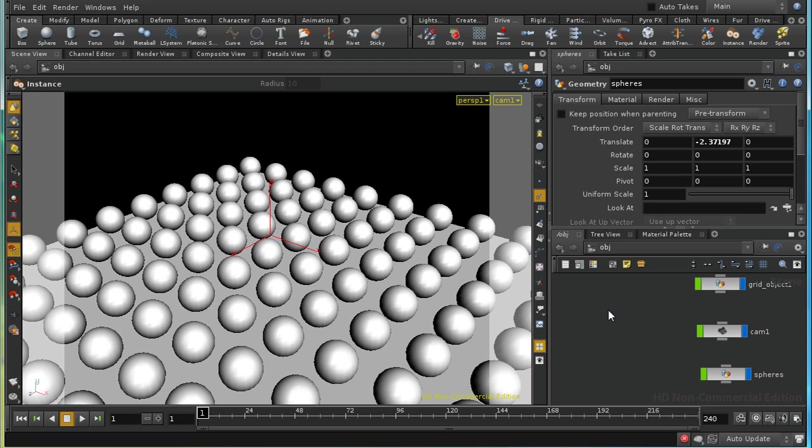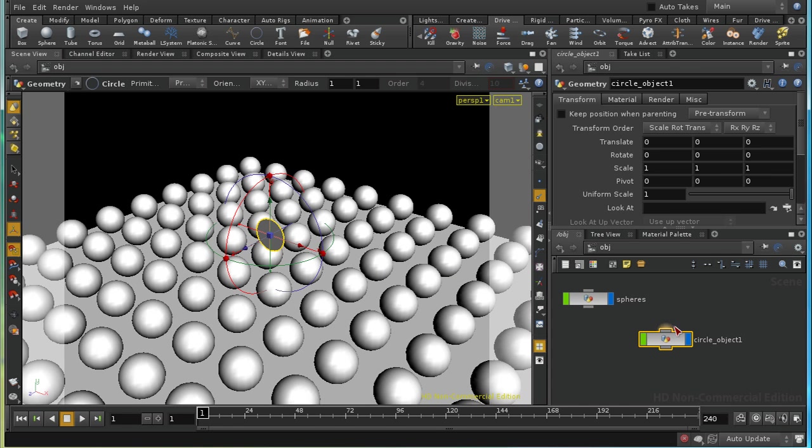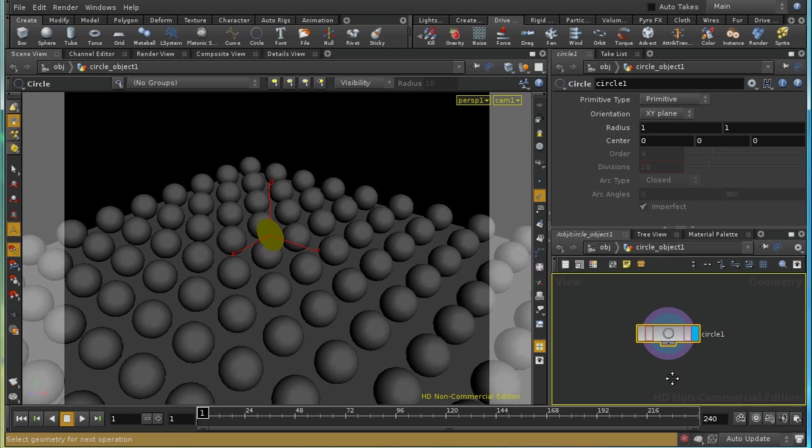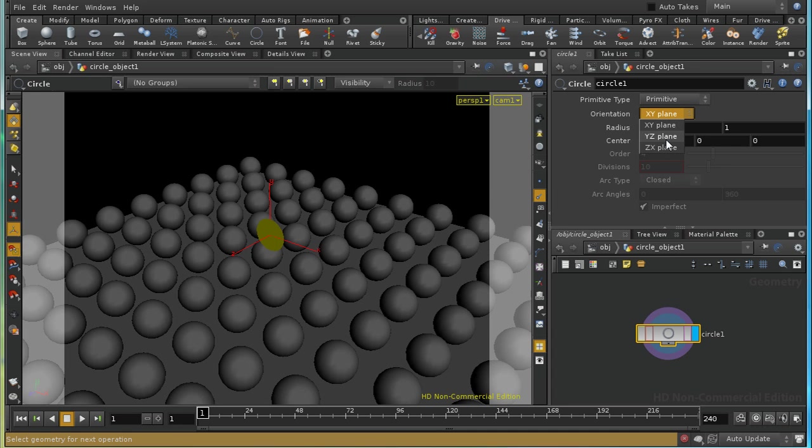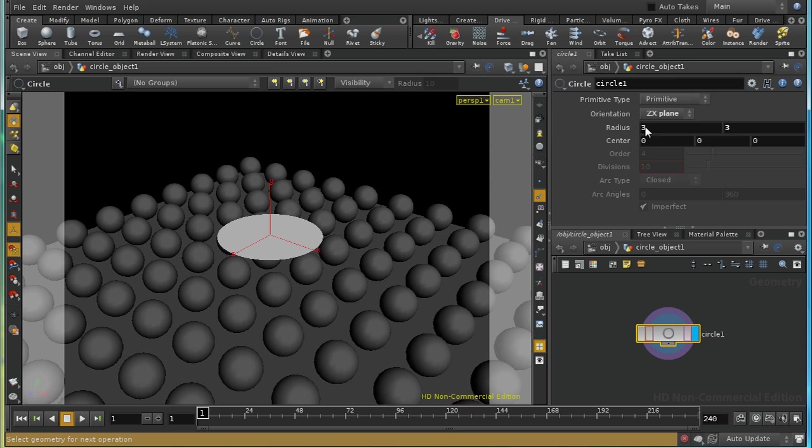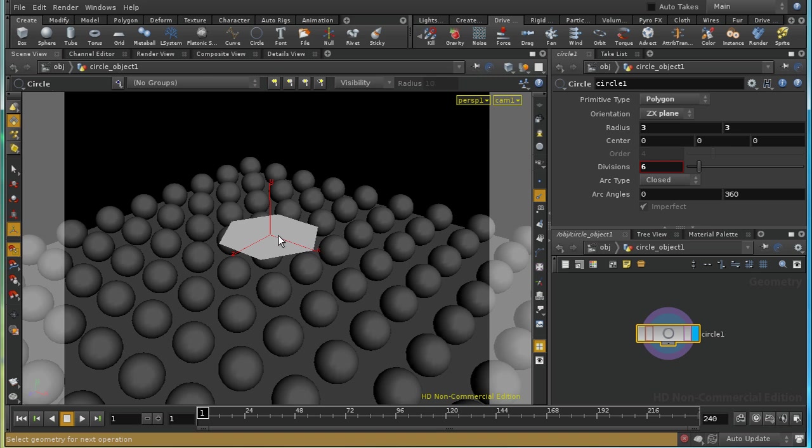So the first thing I need to do is emit some particles and I'm going to do that from a circle. So let's lay down one of those. I'm going to make the circle on the zx plane, give it a radius of three, and make it a polygonal circle with six points. This is going to be what we're going to use to emit our particles.